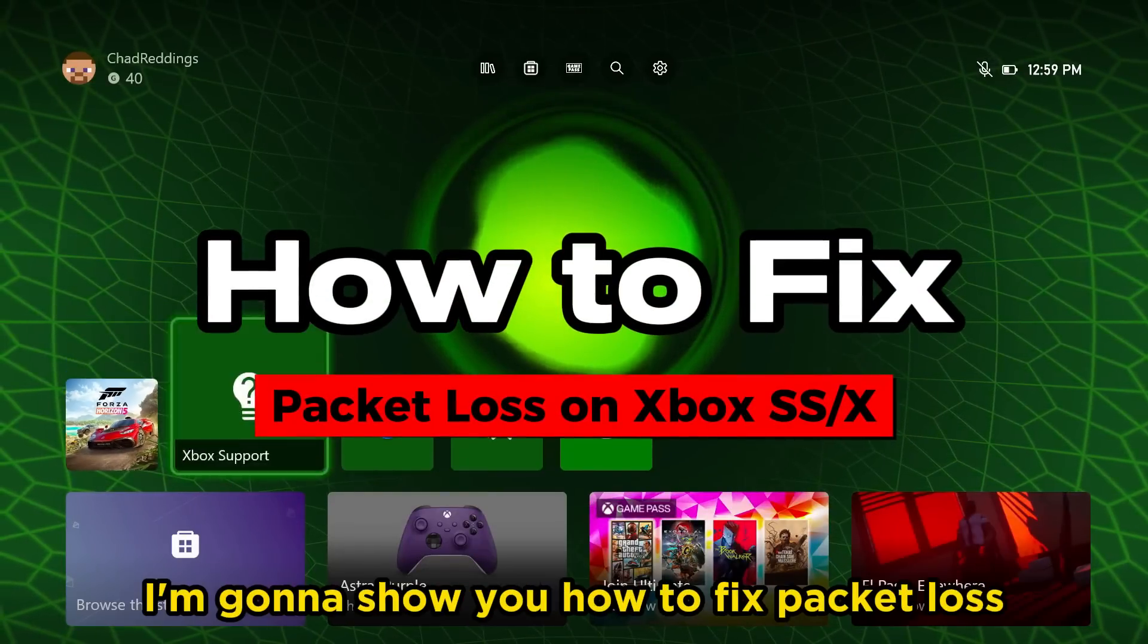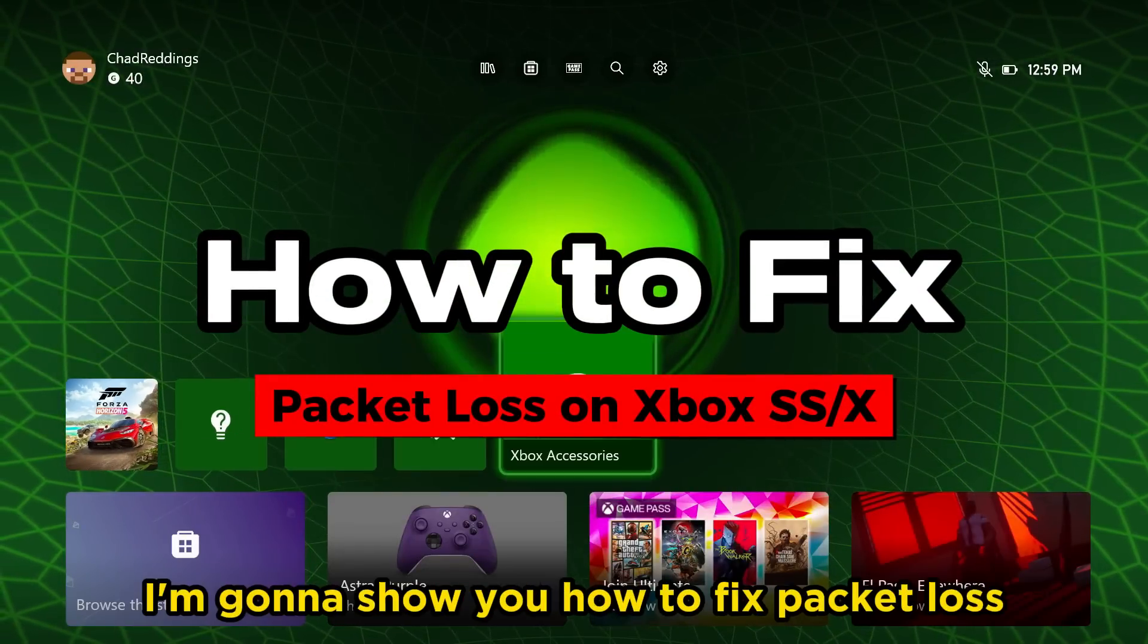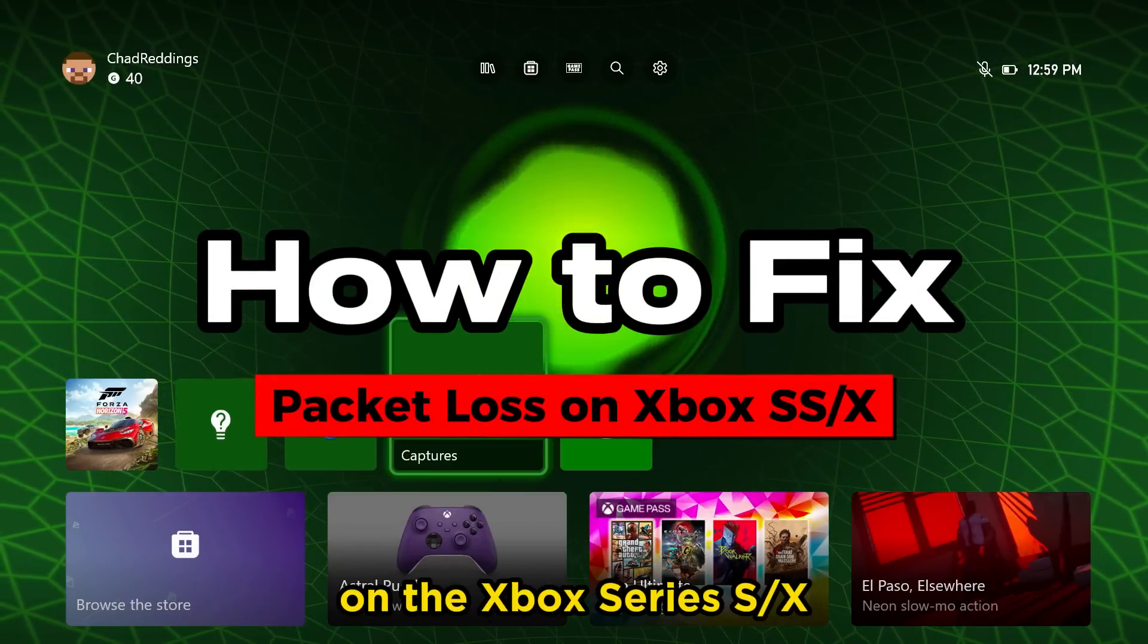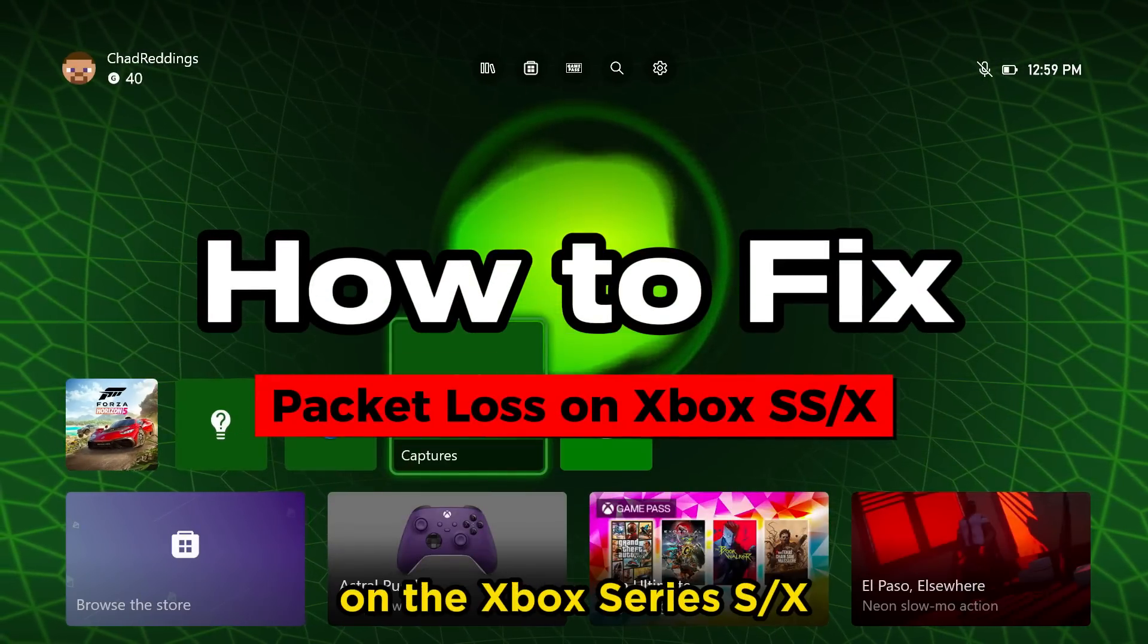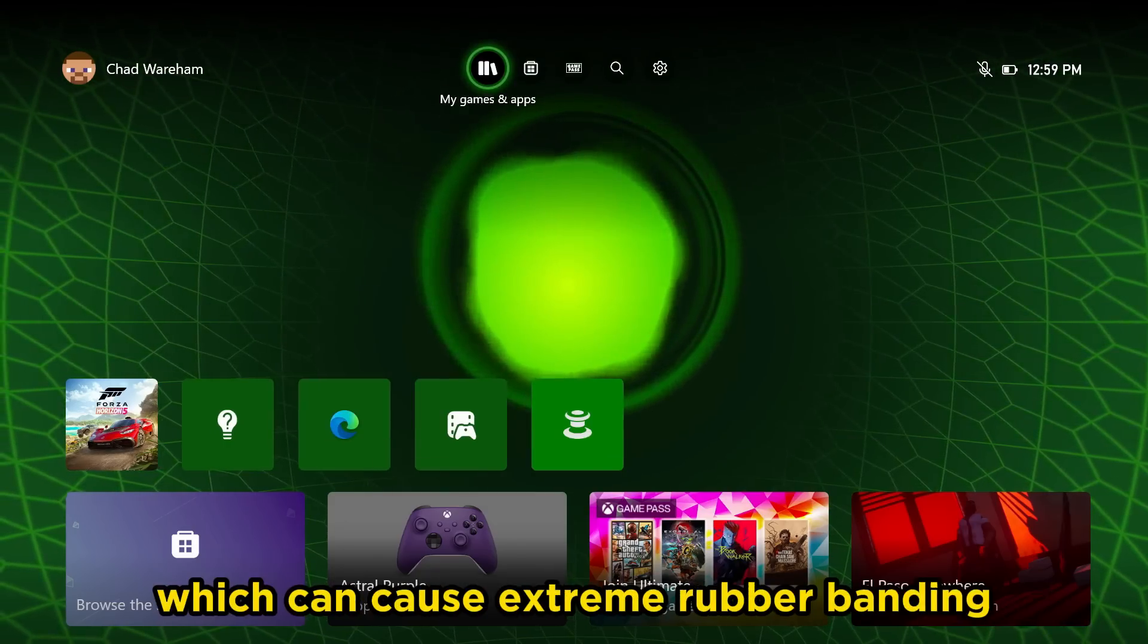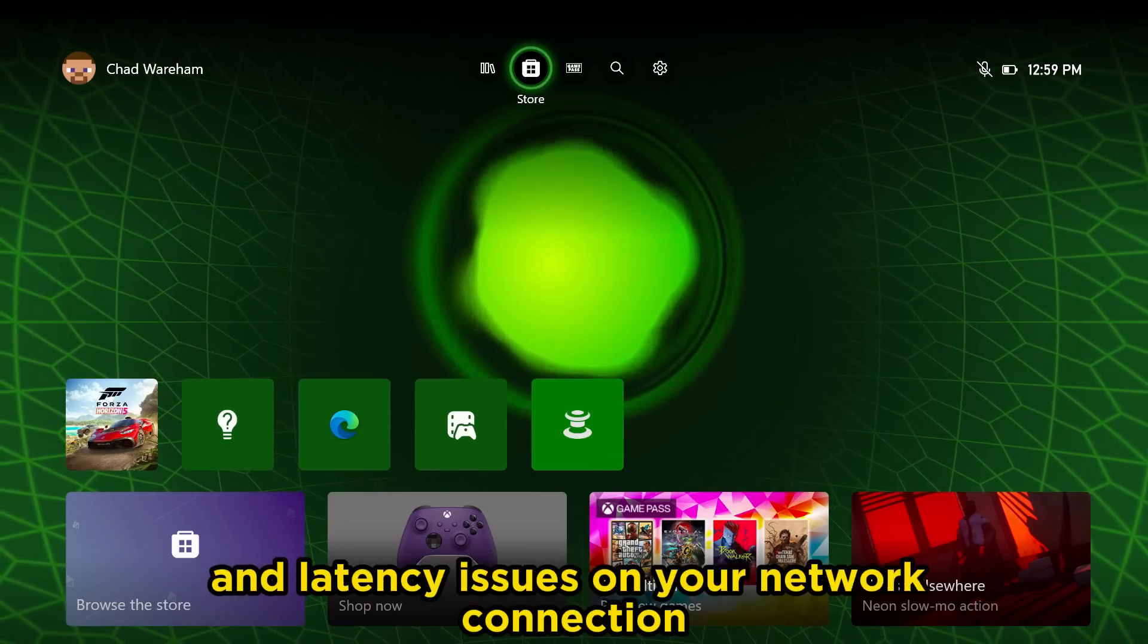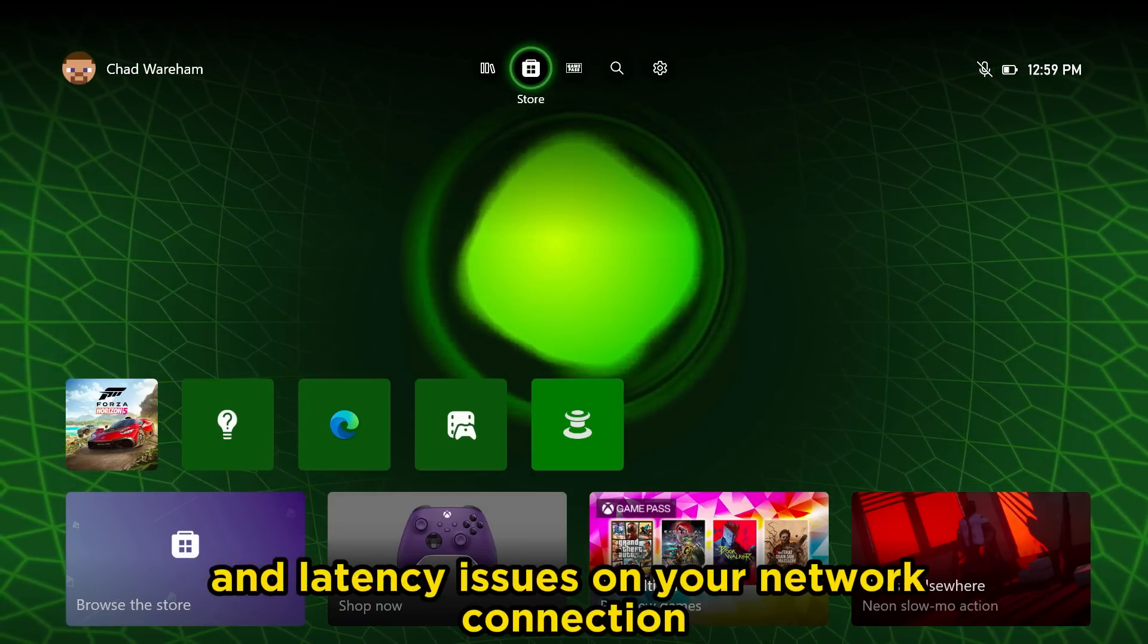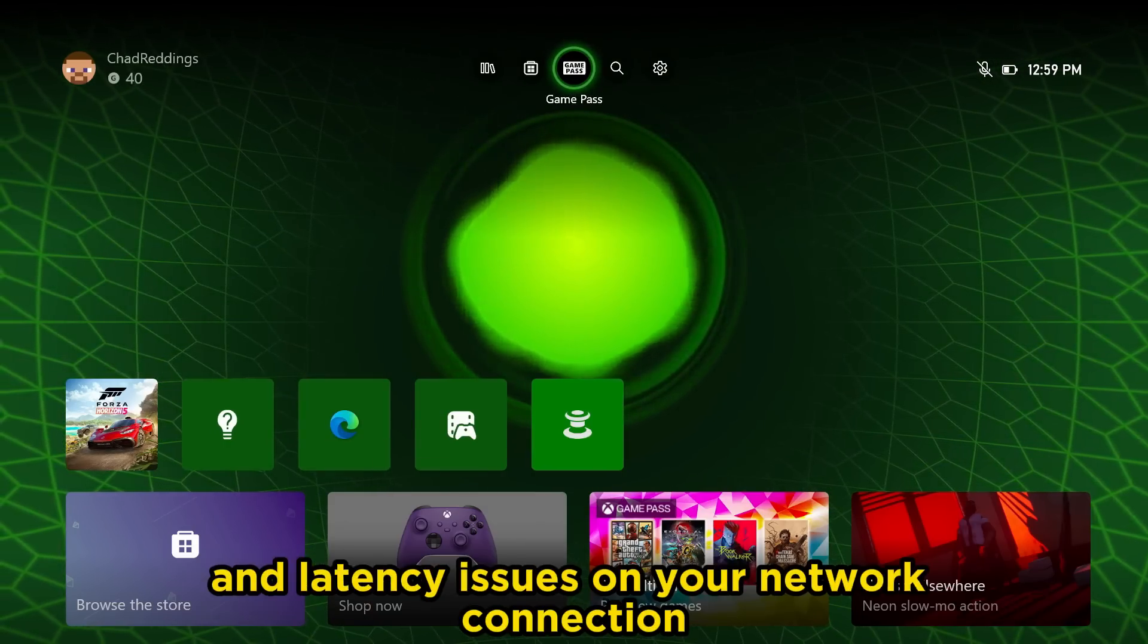In this video I'm going to show you how to fix packet loss on the Xbox Series S/X, which can cause extreme rubber banding and latency issues on your network connection.